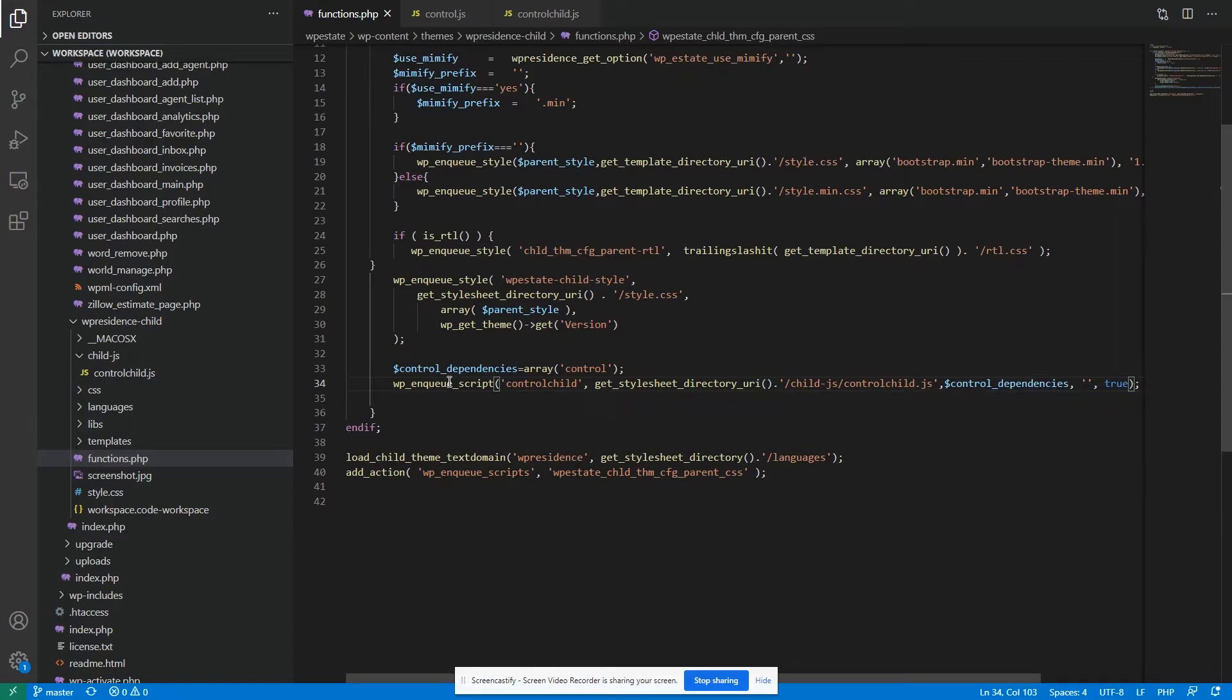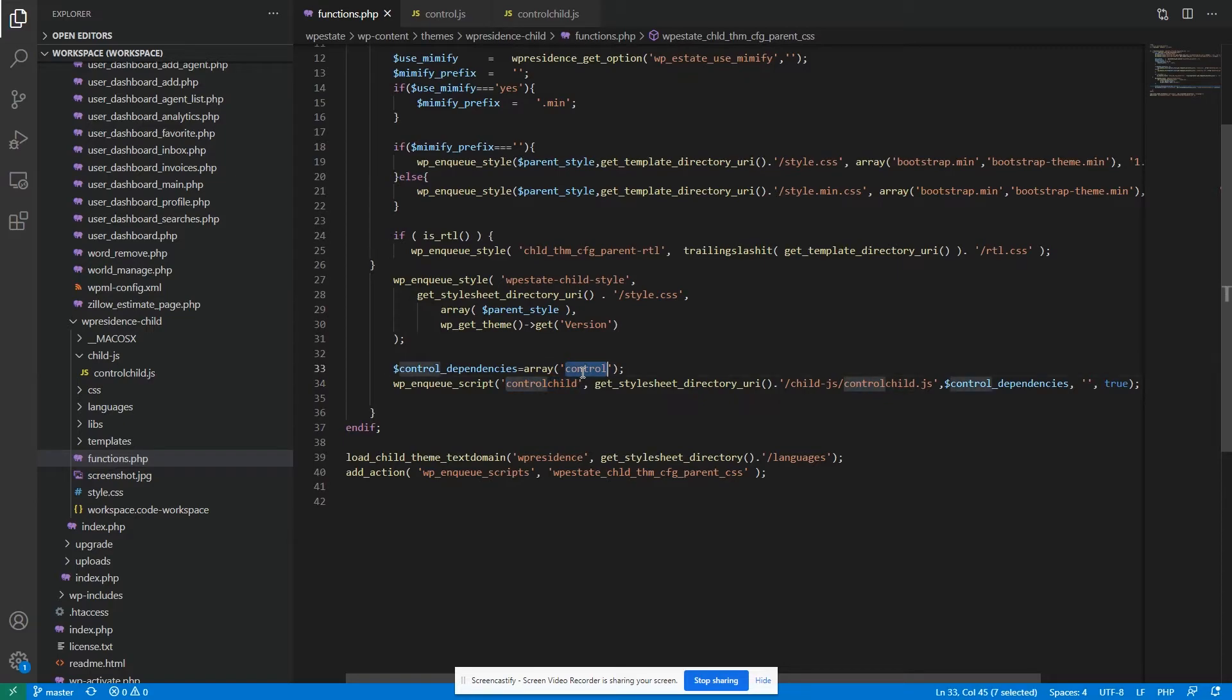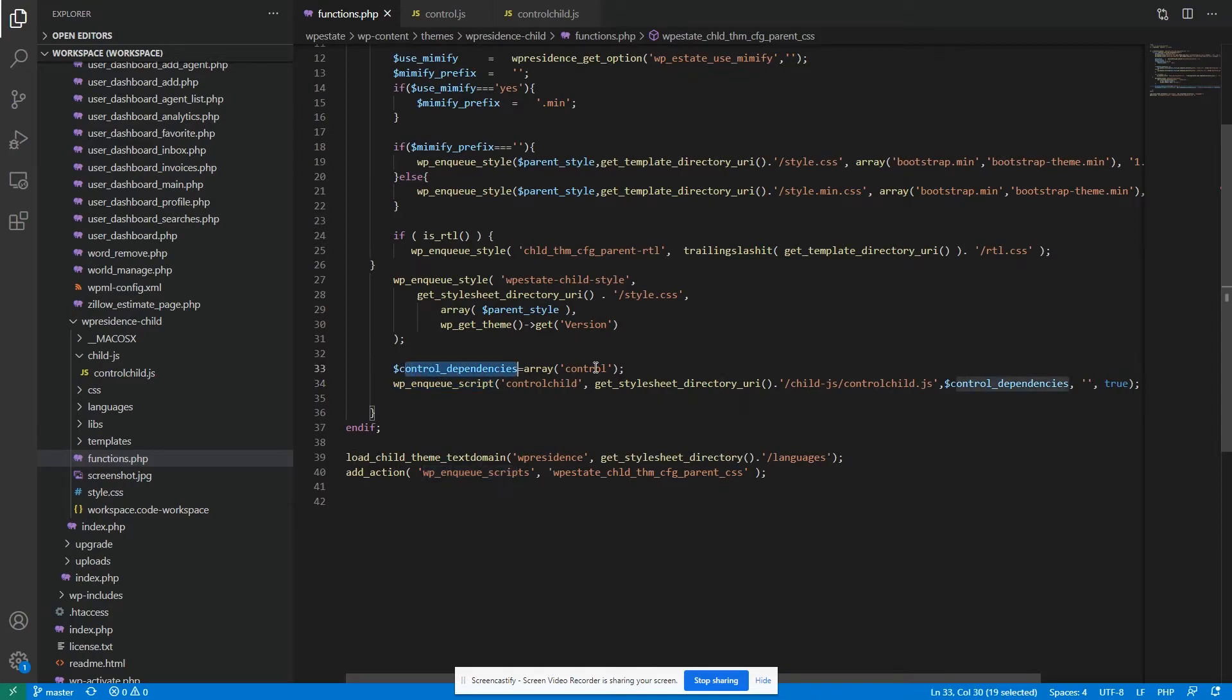And it means that WordPress will load this file only after the files listed in this array. In this case, control, and we are using the handlers, not actually file name. WordPress will load this file only after the files listed in this array are loaded.